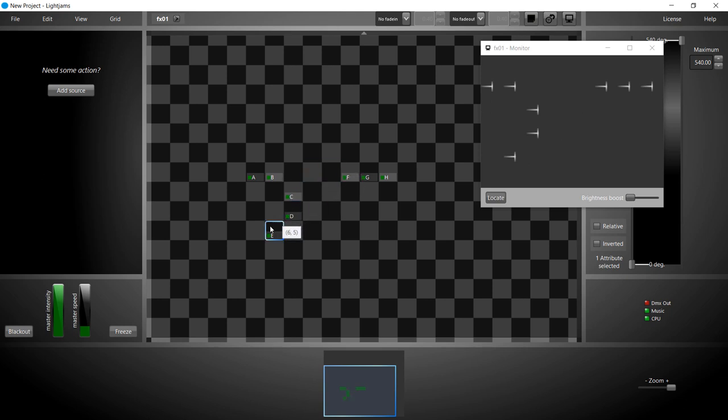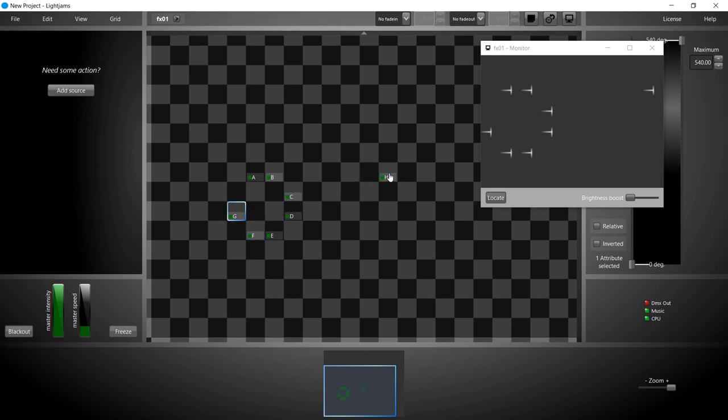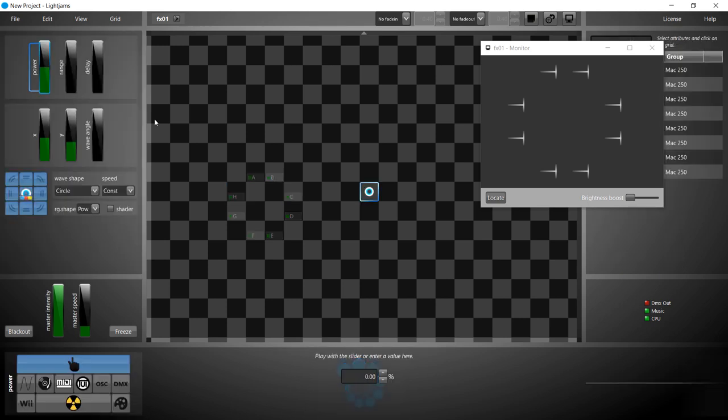Imagine the 8 fixtures formed 4 groups of 2 fixtures, facing each other. We add a source to see the start position of the fixtures instead of the default middle position.